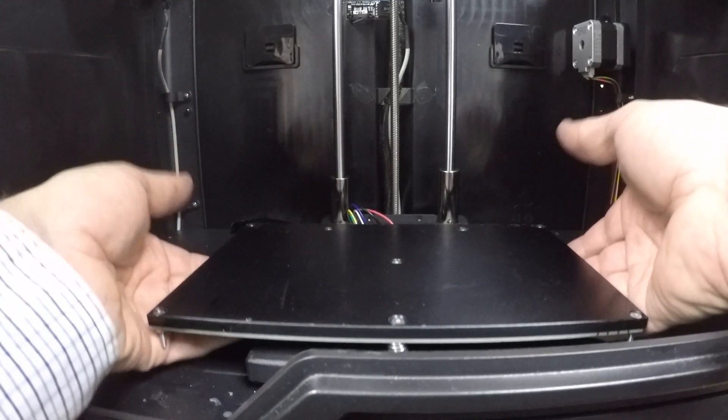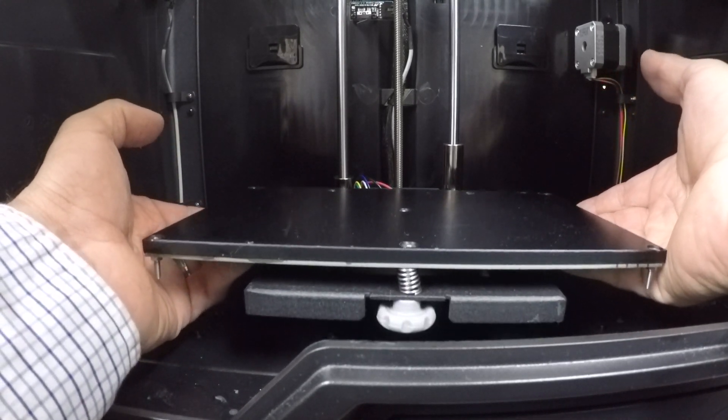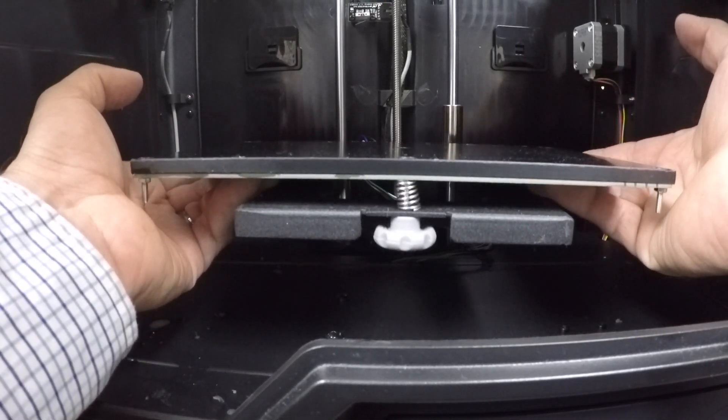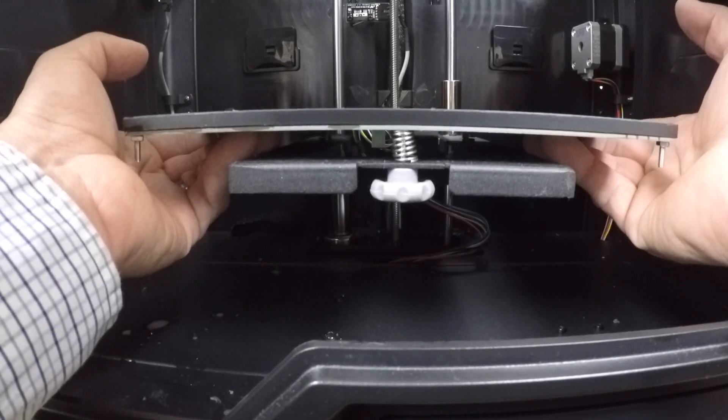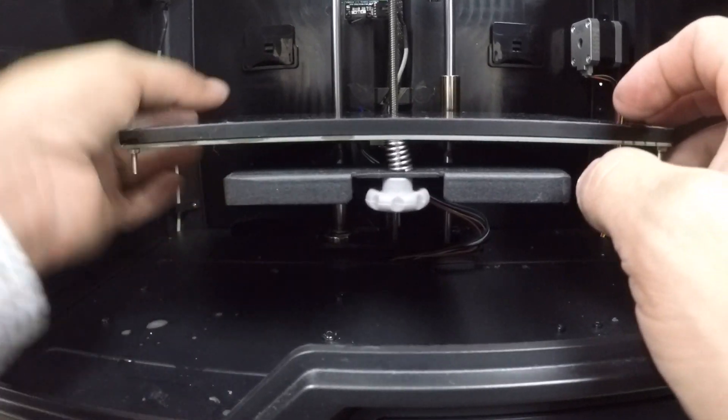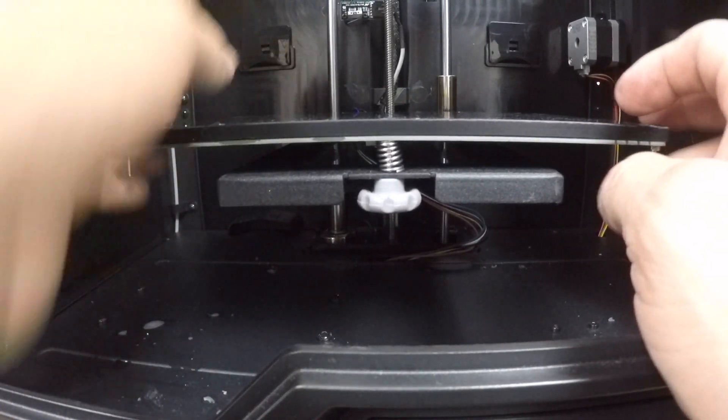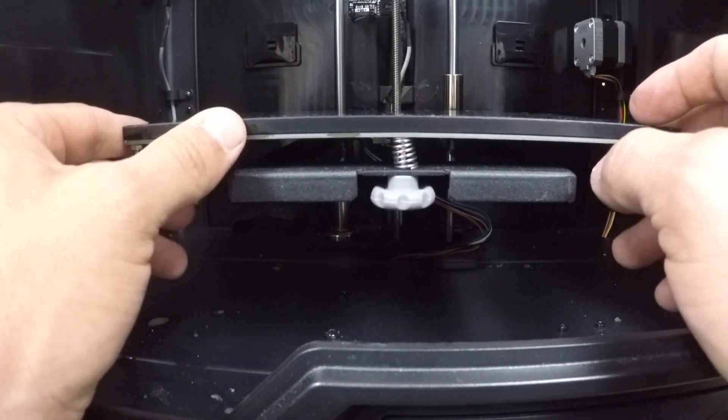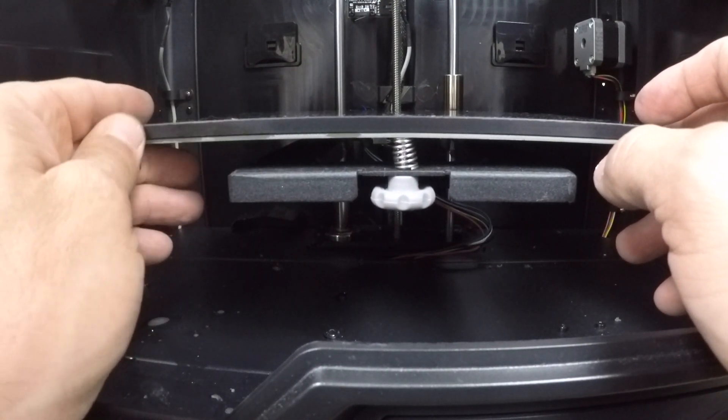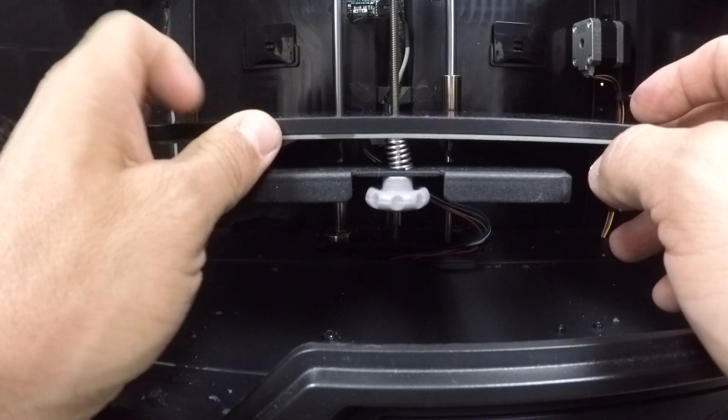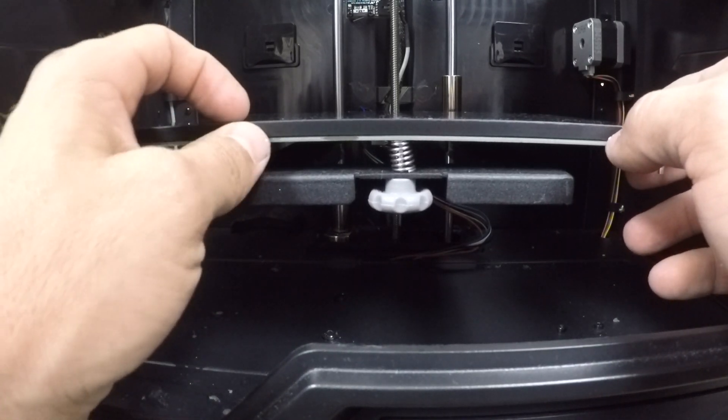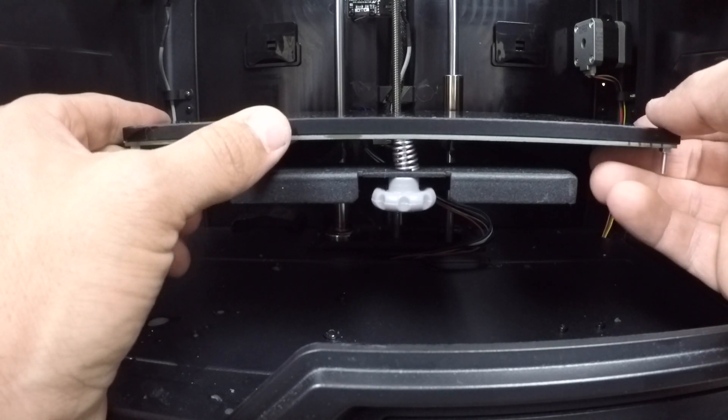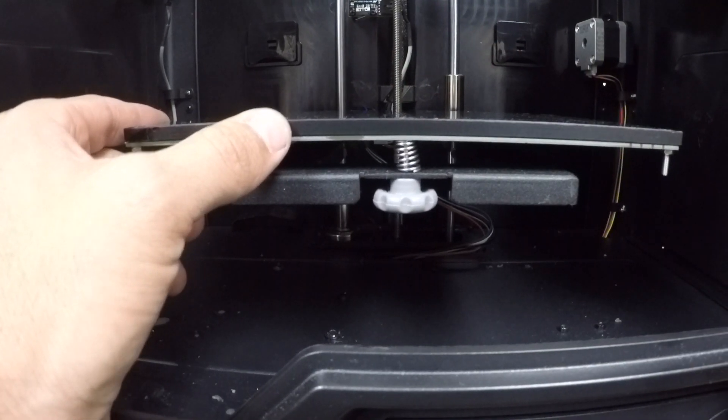Now you're going to raise the build plate up. And by the way, on this Flash Forge I'm going to also show you how to fix this bearing assembly. I don't know how or why it broke, but when I got it the person told me that that bearing had broke. So I've got a replacement kit coming in and in that series I'm going to show you how to fix that as well on your 3D printer.